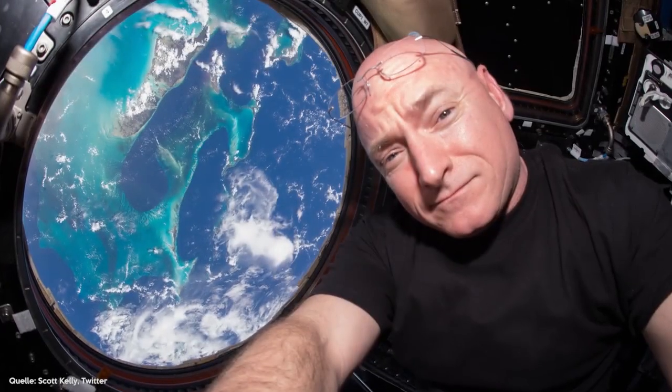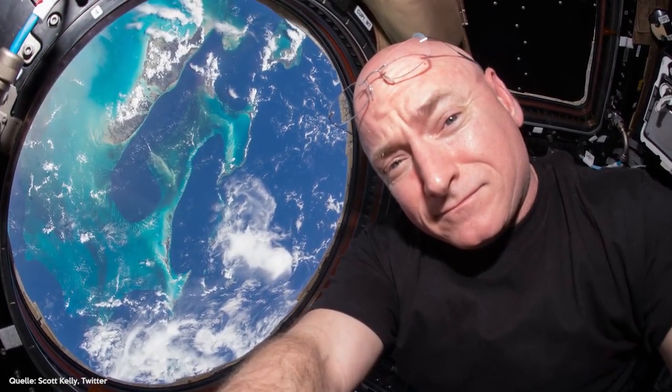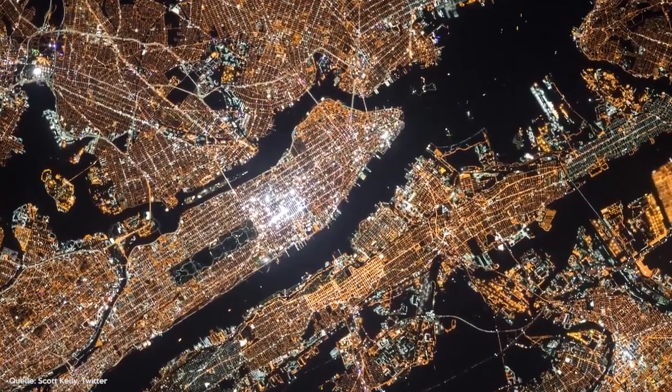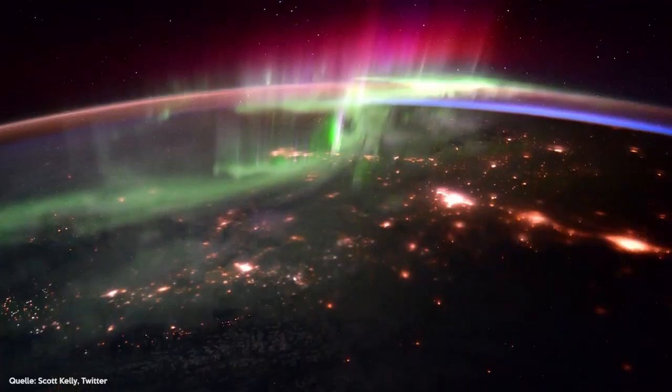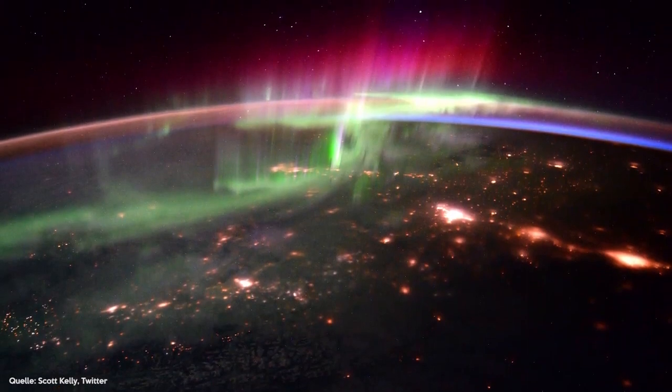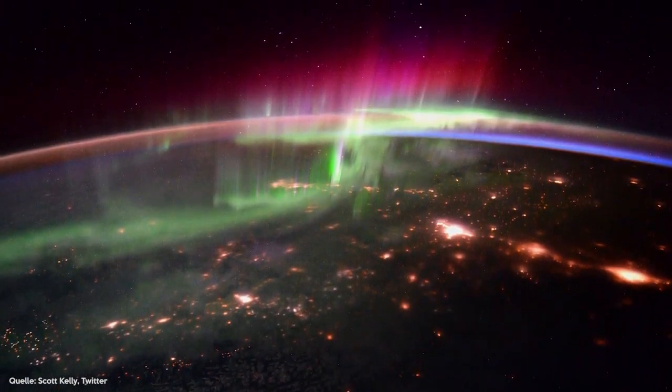And finally, number 1. Kelly experienced some very impressive things in his annual stay in space and took pictures. He not only saw cities like New York from above, but also the unfathomably beautiful northern lights. In addition, he saw Hurricane Patrice on its way to Mexico.